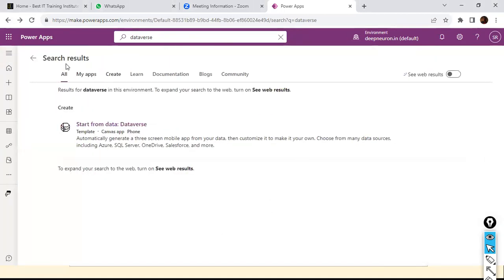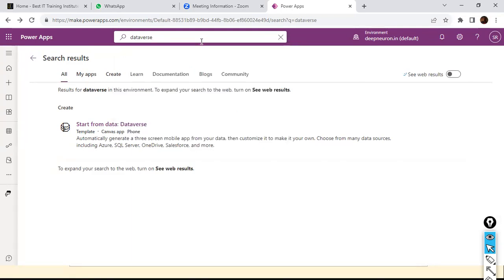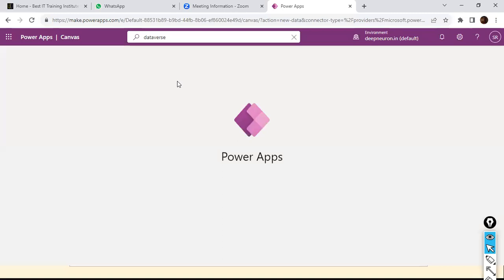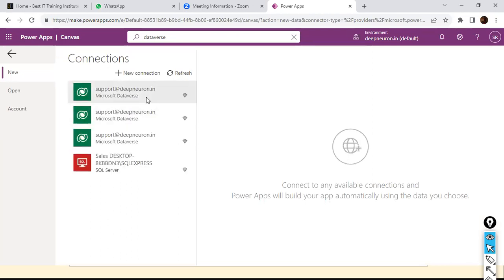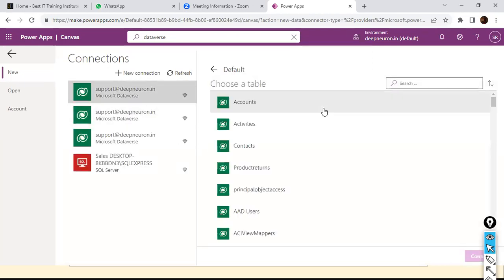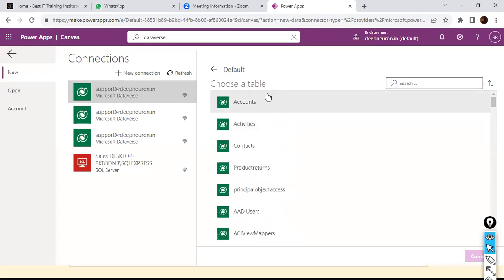Let me go back and search for the database again. Start from database. These are the tables already created by someone else — we don't have to worry about these tables.